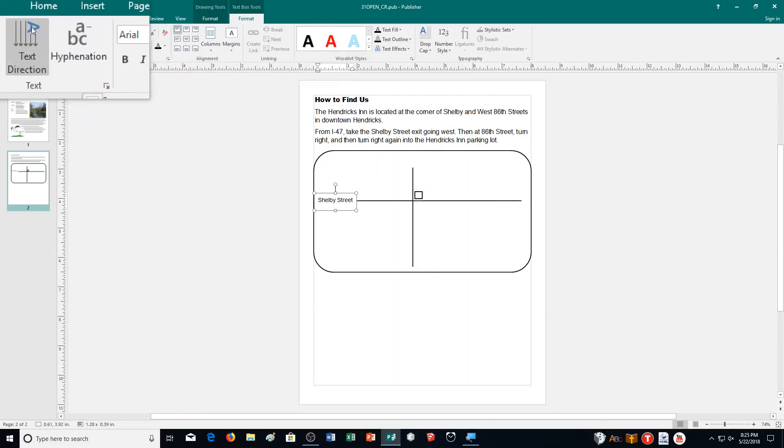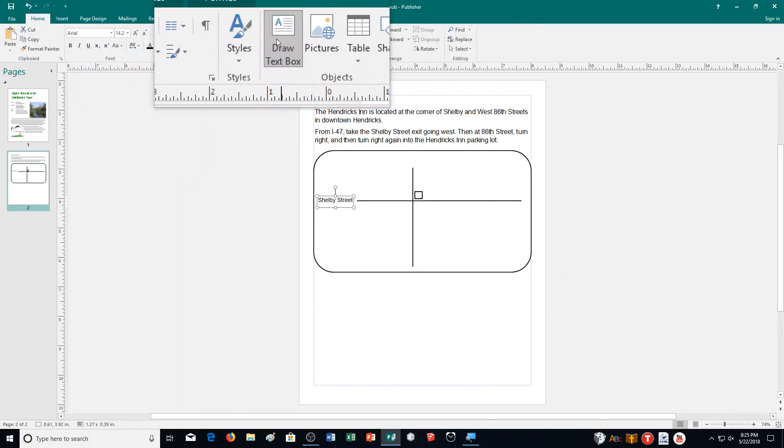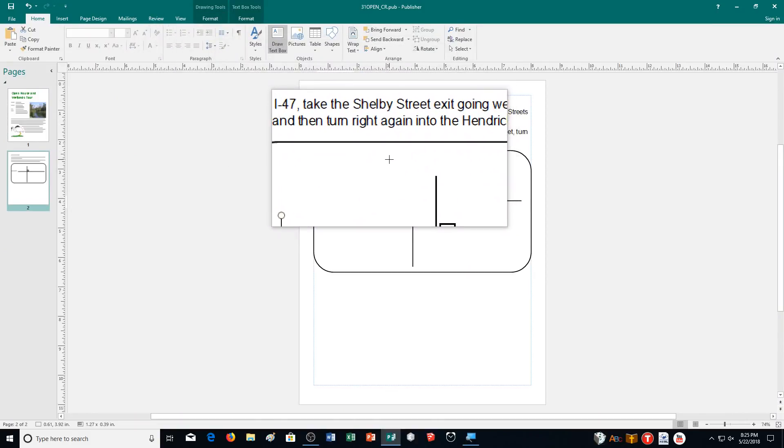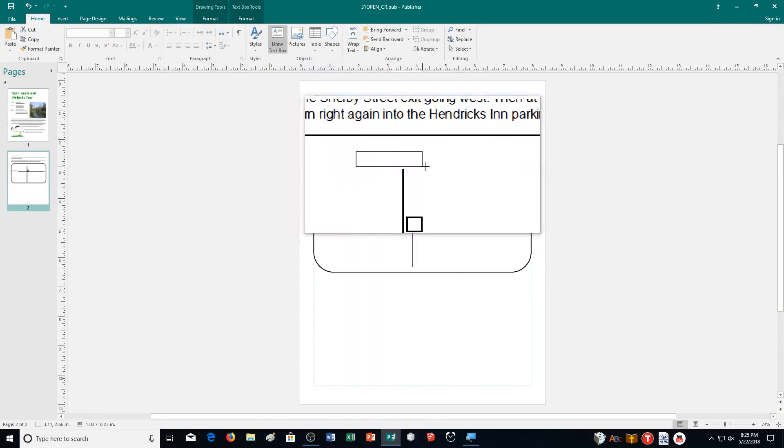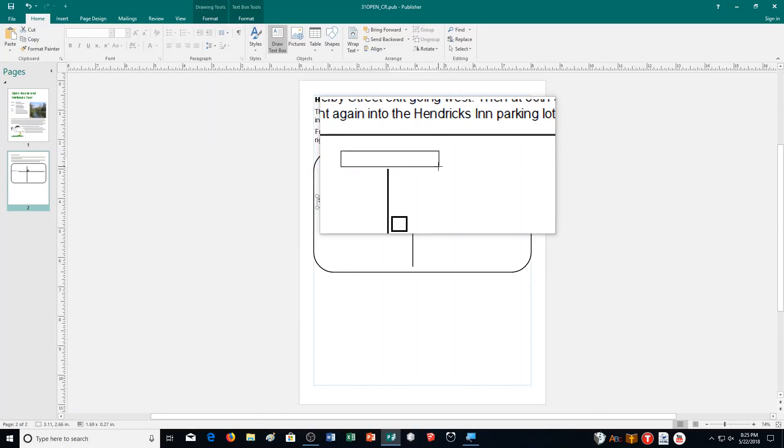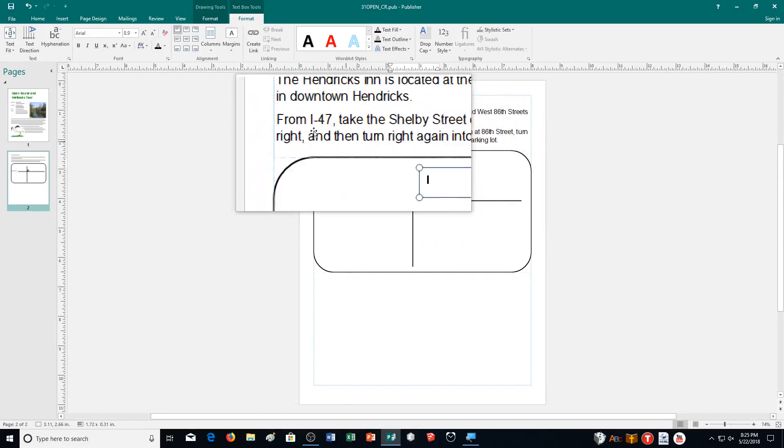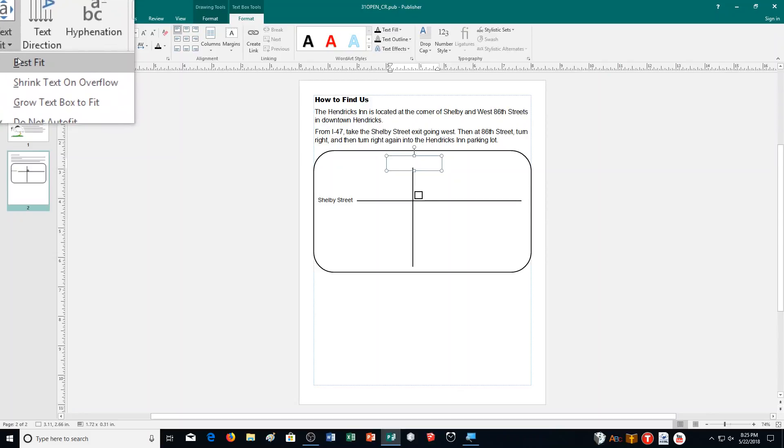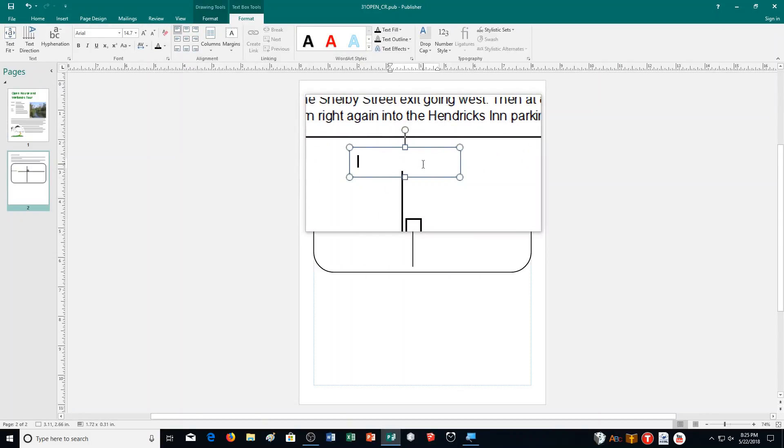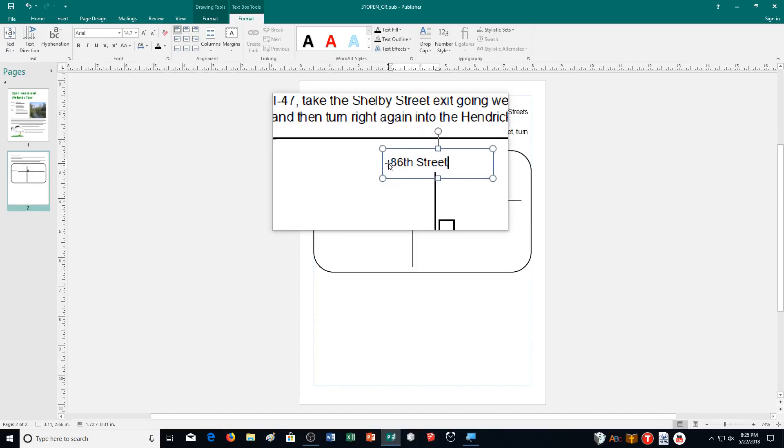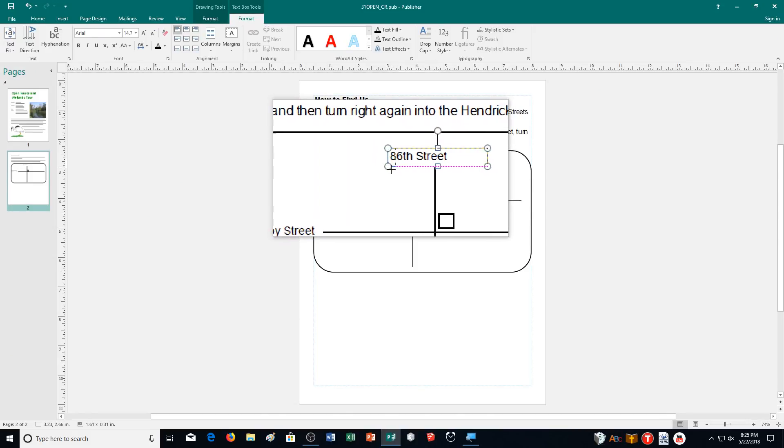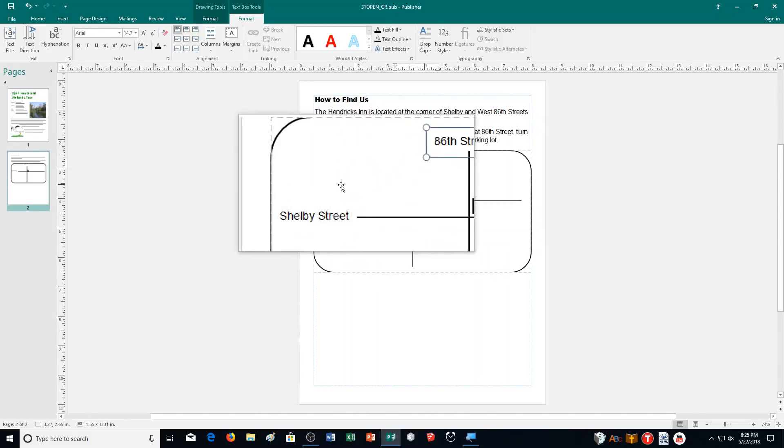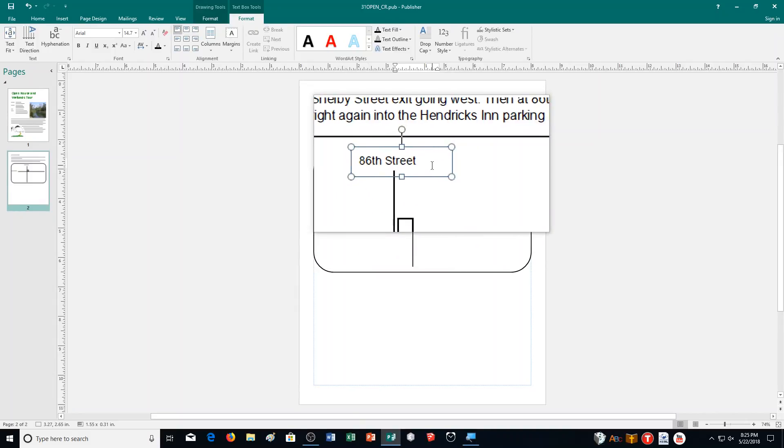Then I'm going to get another text box here. I'm going to put one up here above this one. I'm going to choose text fit, switch it to best fit. For this one, I'm going to put in 86th Street. That's good to go right there. I'm going to shorten this a little bit here. So I have Shelby Street, 86th Street right here.